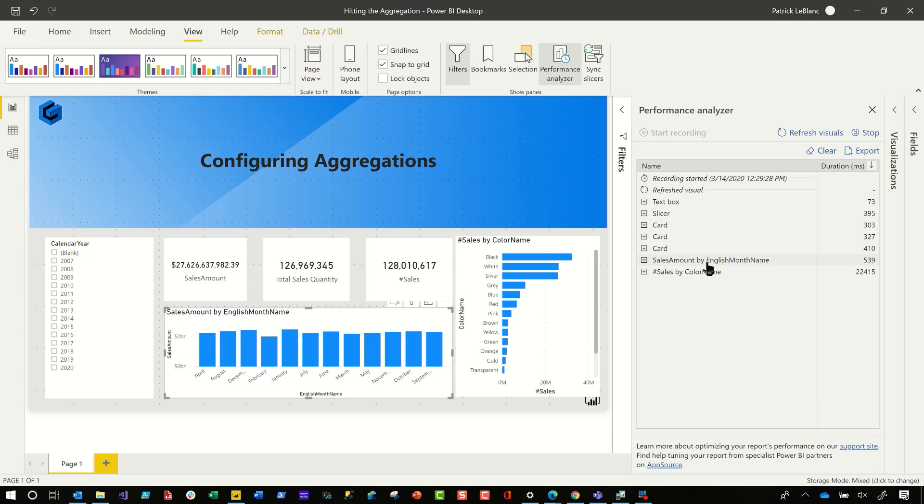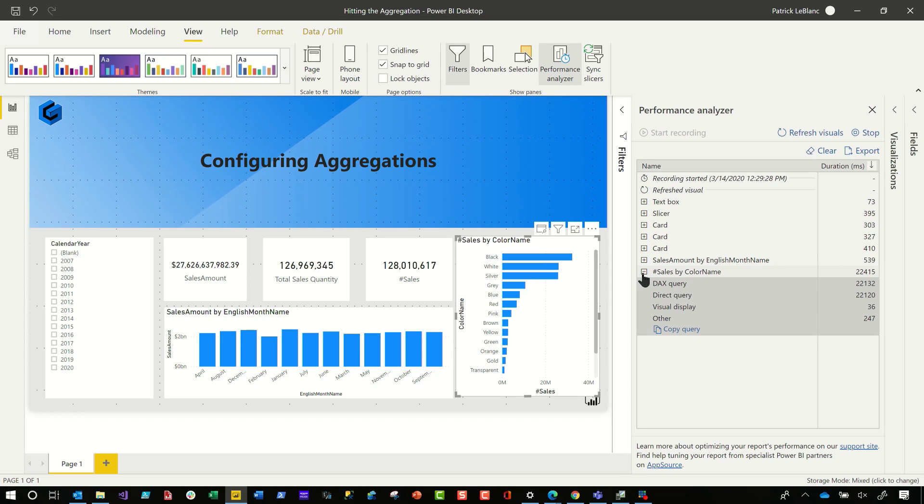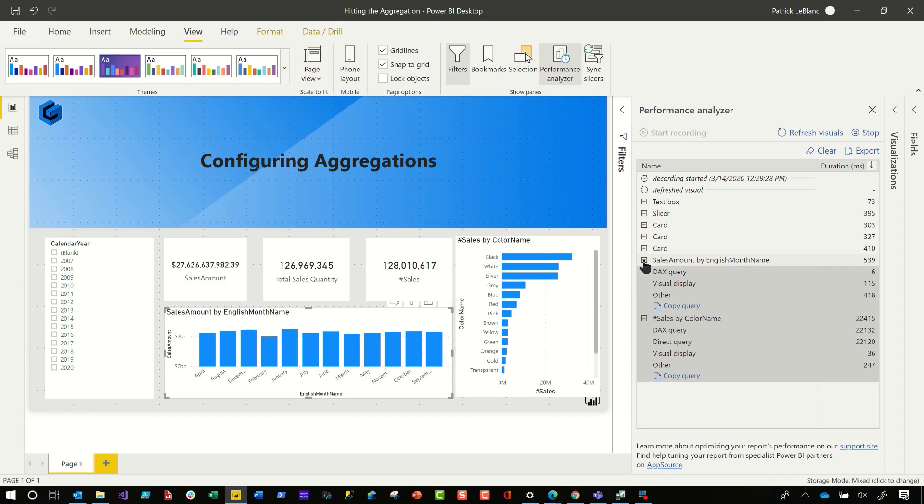And so what I do is I've looked for the one that takes the longest. And so you can see right here, this one's taking about 22 seconds. I'm going to expand out two just so you can get a sense of the different things that's happening.